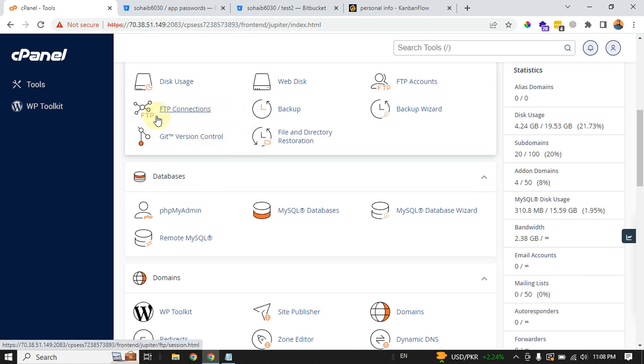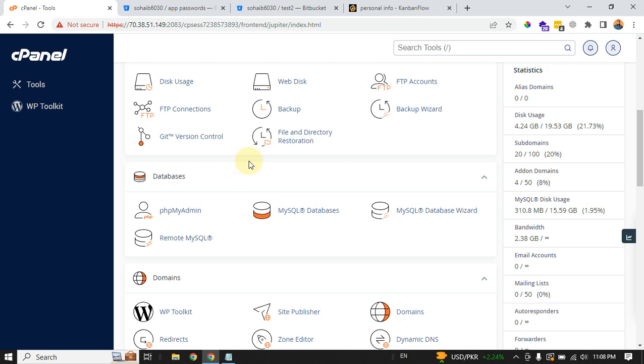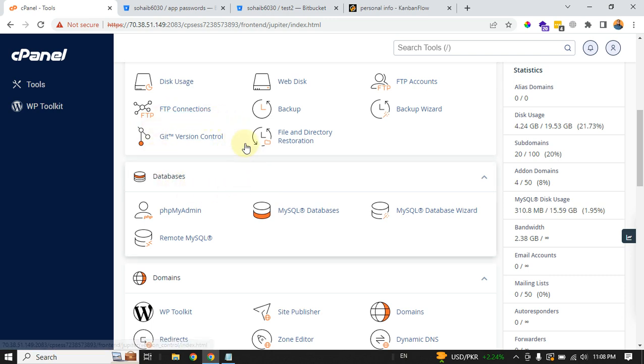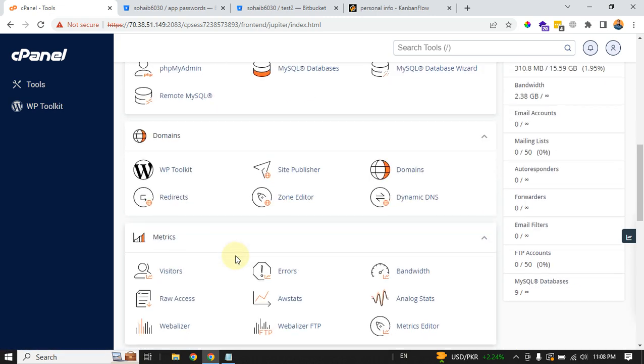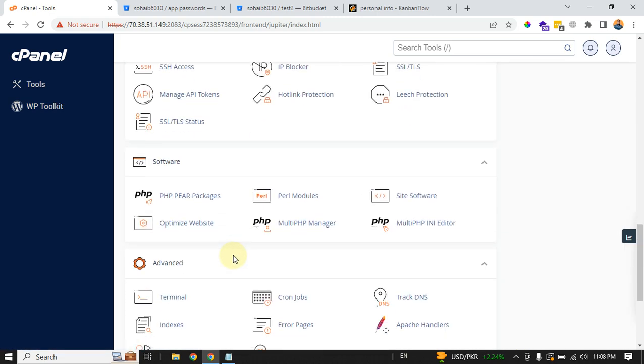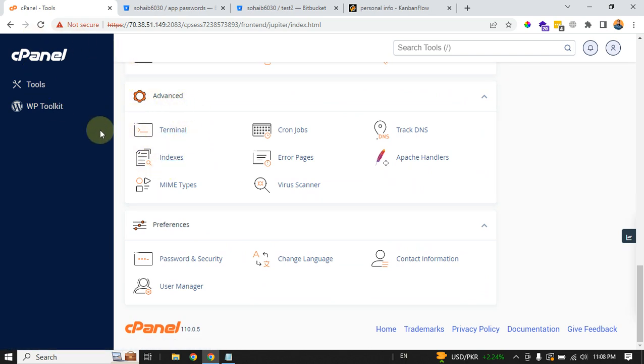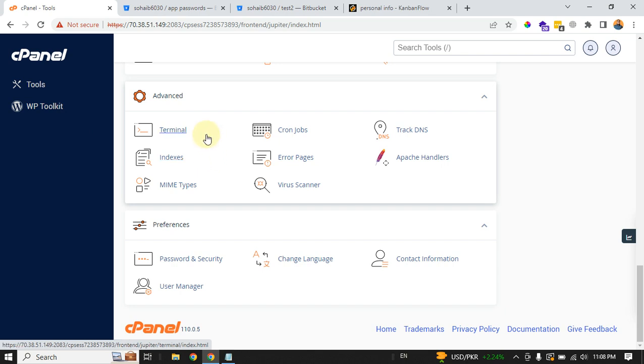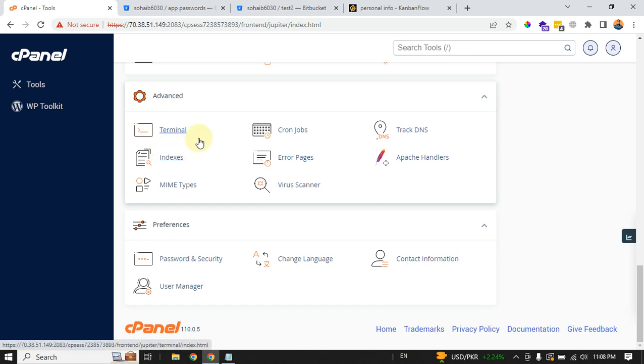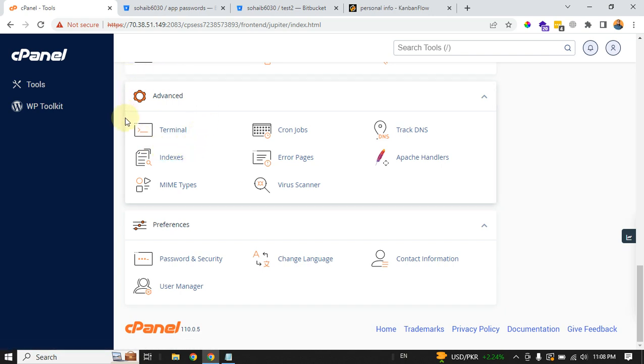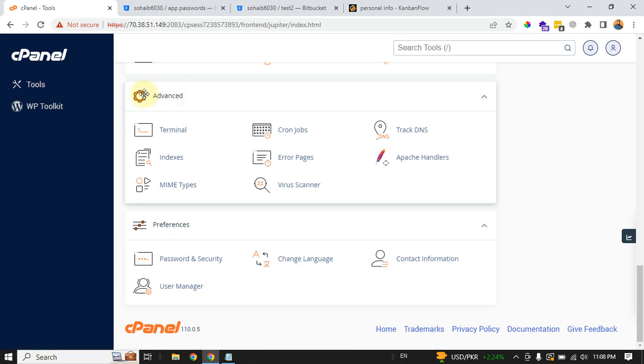To do this, you need to get access to your terminal, which is here. You can see this option. If there is no terminal option in your cPanel hosting, you need to contact your service provider to get this option switched on, because some service providers won't provide this option by default just for the sake of security.